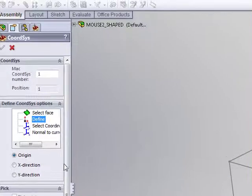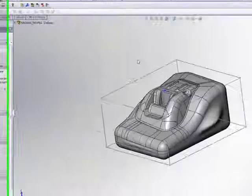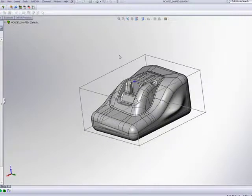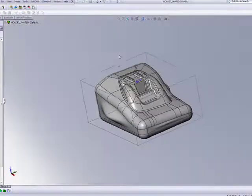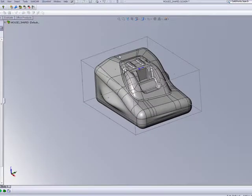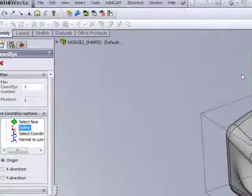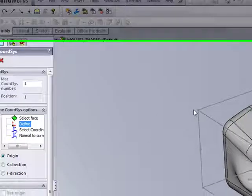Since I now have an actual box around the part, I can actually base my coordinate system on this box itself. I'll simply click on Define Origin.